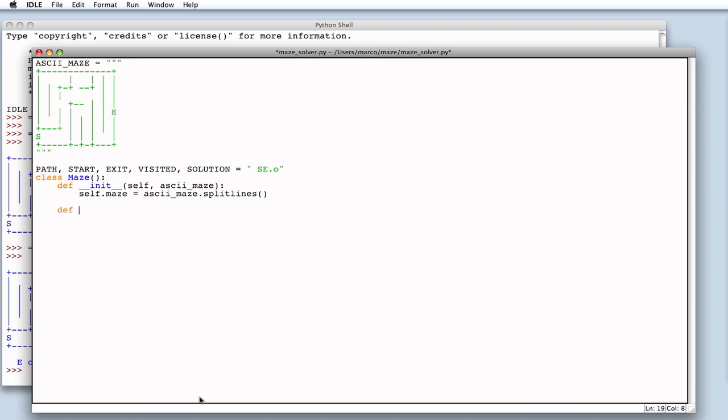Now, let's try to print the maze by creating repr, which returns a string representation of the object itself. So, now we have to do the inverse operation.